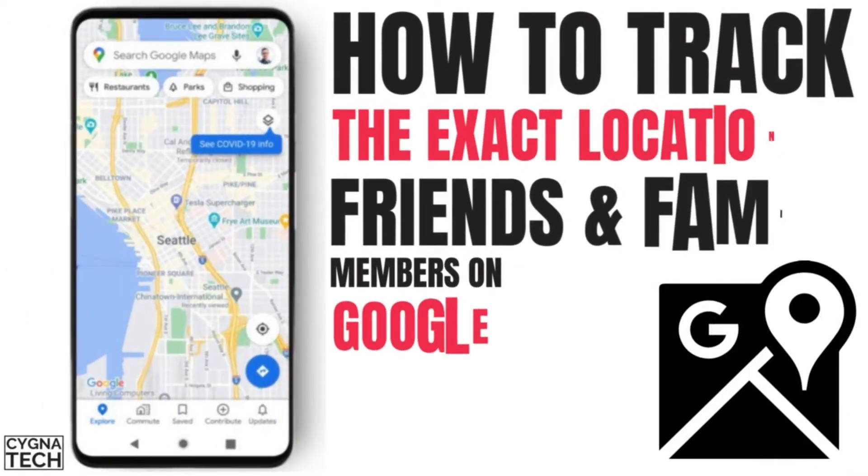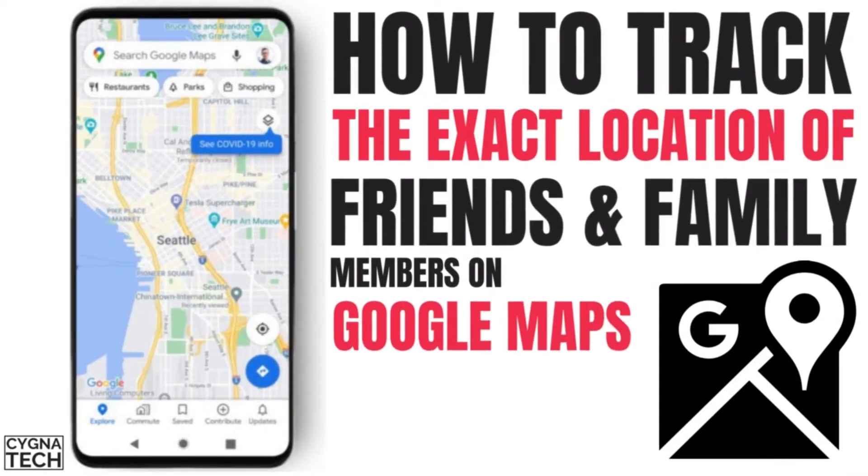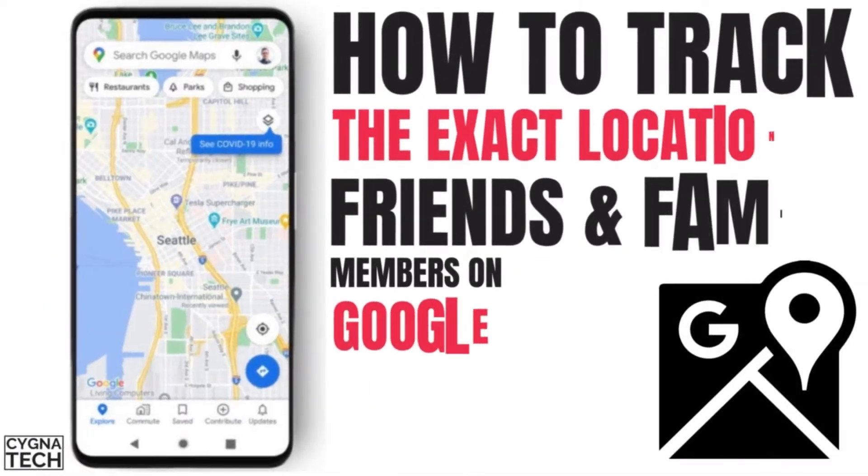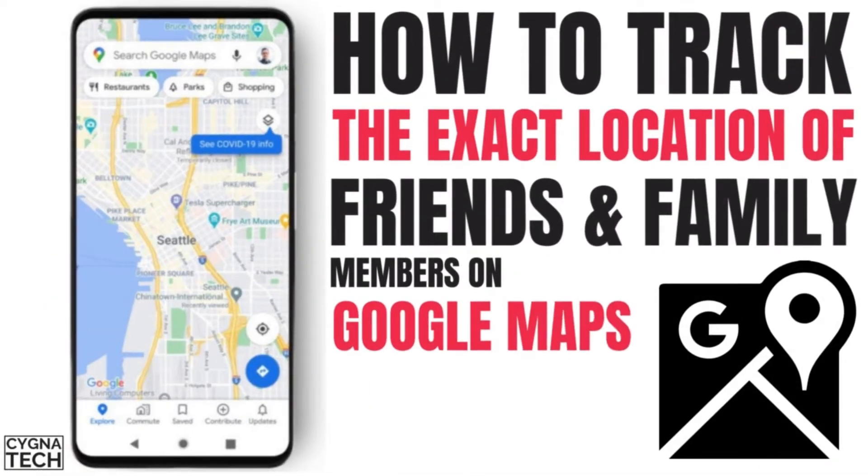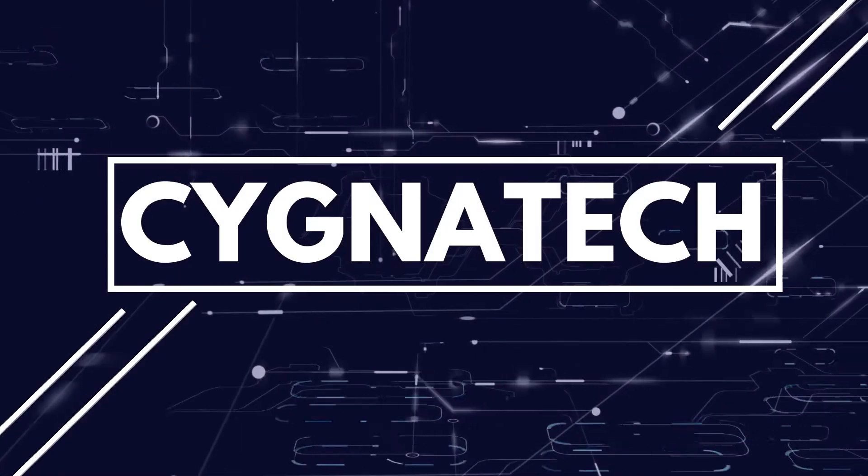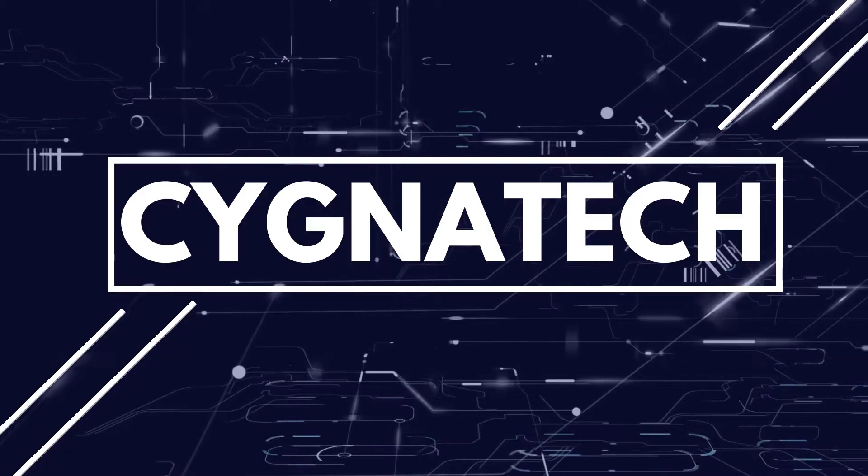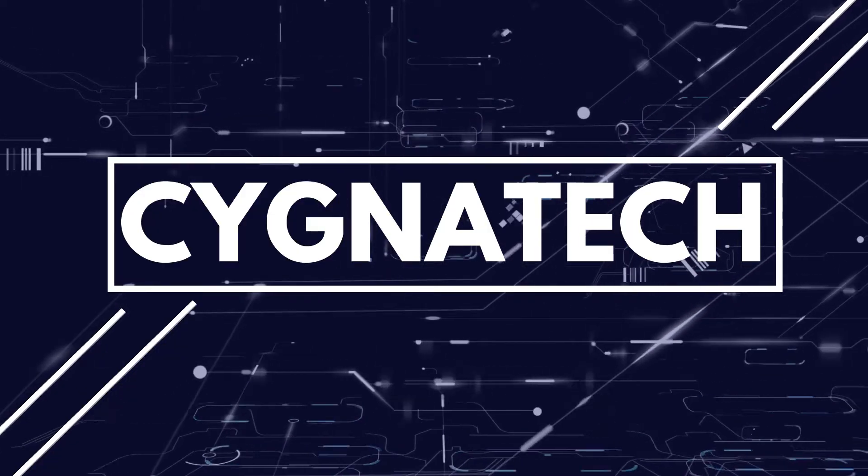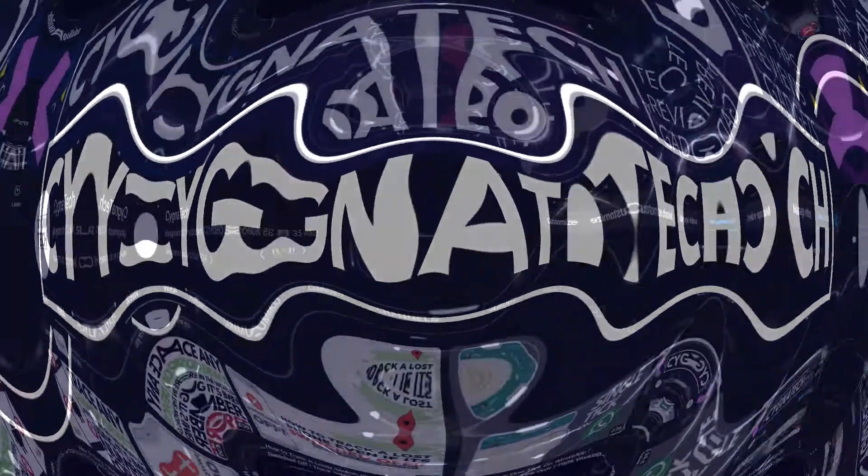In the video for today I'm going to show you how to keep track on the exact location for your friends or family members on Google Maps. Hello my friend, my name is Kenneth Brown, welcome to channel Cygnate Tech. How are we doing today? I hope fantastic. Well if you're not, this is definitely gonna cheer you up.